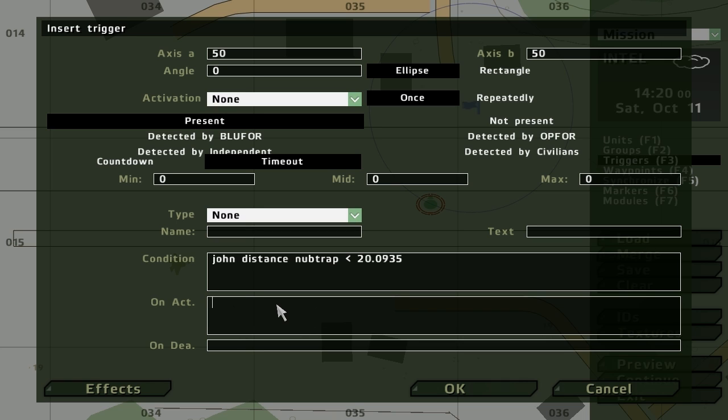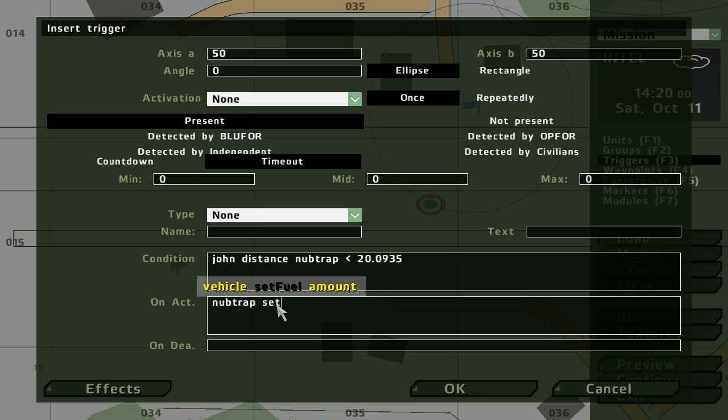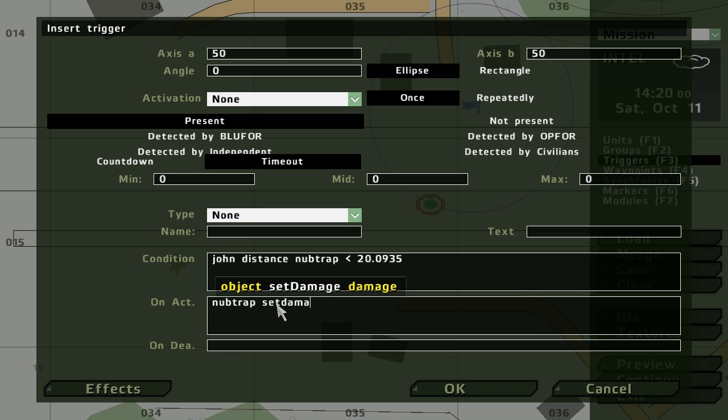We want the Nub Trap, which is the name we've given the plane, to blow up. So again it's between zero and one. Zero is no damage, and one is destroyed.